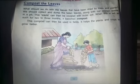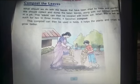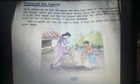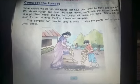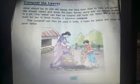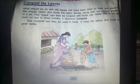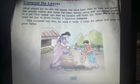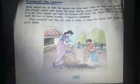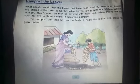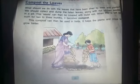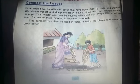When this is left as such for two to three months, it becomes compost. Compost is a type of manure — manure means khad. This compost can then be used in fields. It helps the plants and crops to grow better.